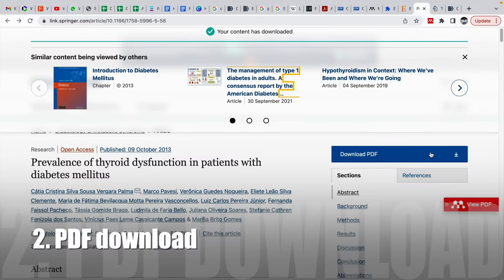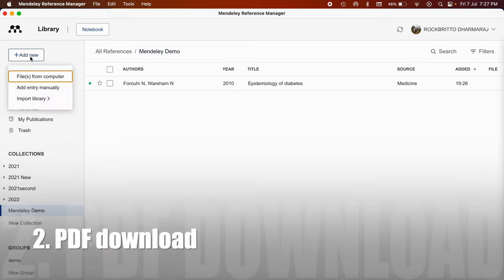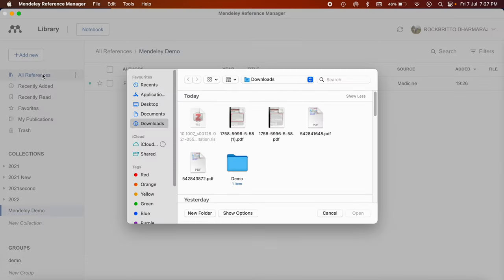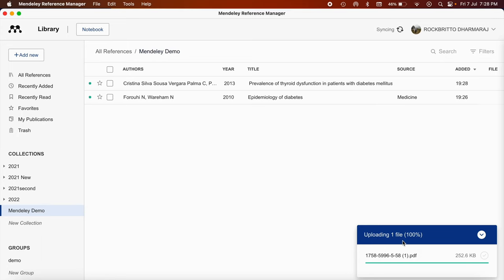The second way is through downloading the PDF. So if you have the PDF, you can either drag this PDF here or you can go to add new files from the computer. So now I have downloaded this. I am adding this. So automatically this file will get uploaded and the data will appear here. So this is the second way using the direct import of PDF.